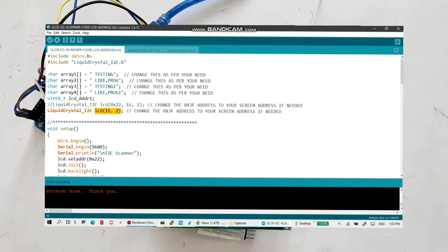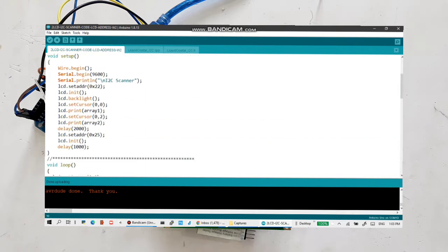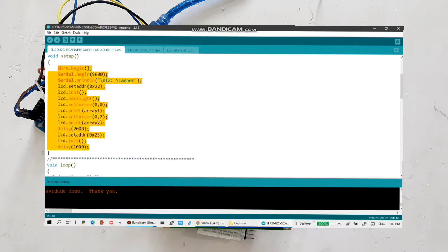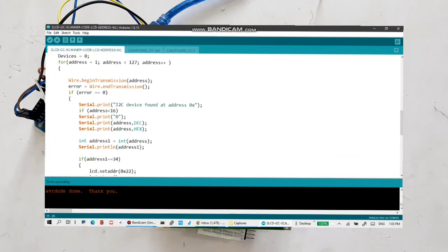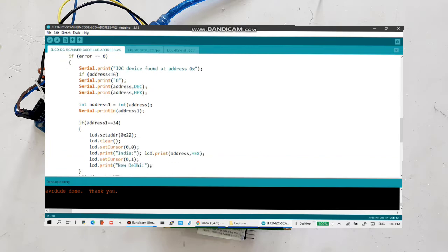And then when it is scanning the addresses for I2C devices connected to those areas, it is dynamically checking the decimal address and setting the addresses to 0x22 and then setting addresses to 0x37.